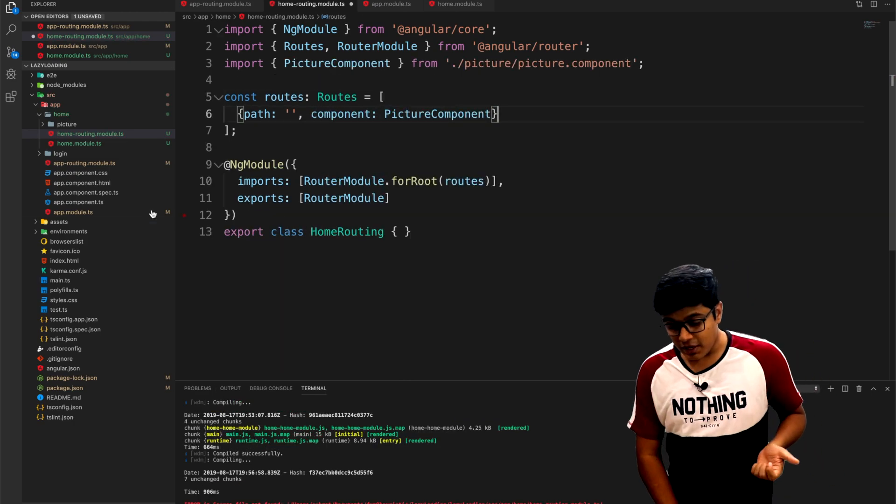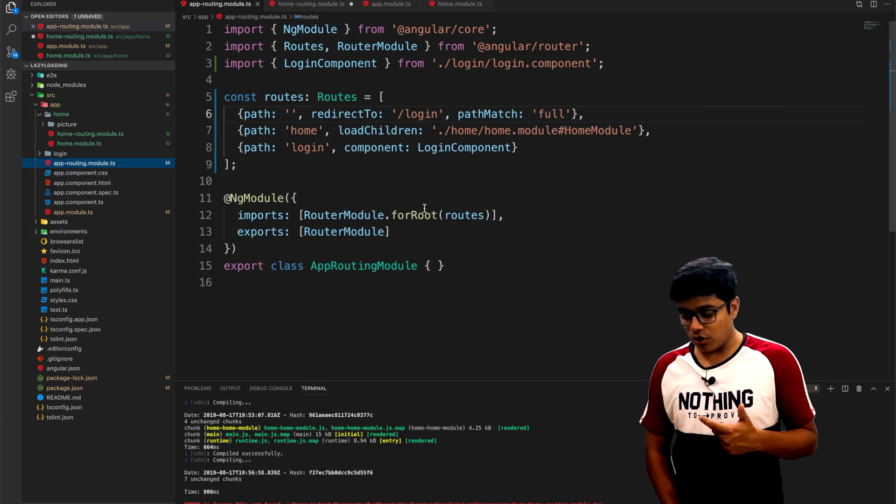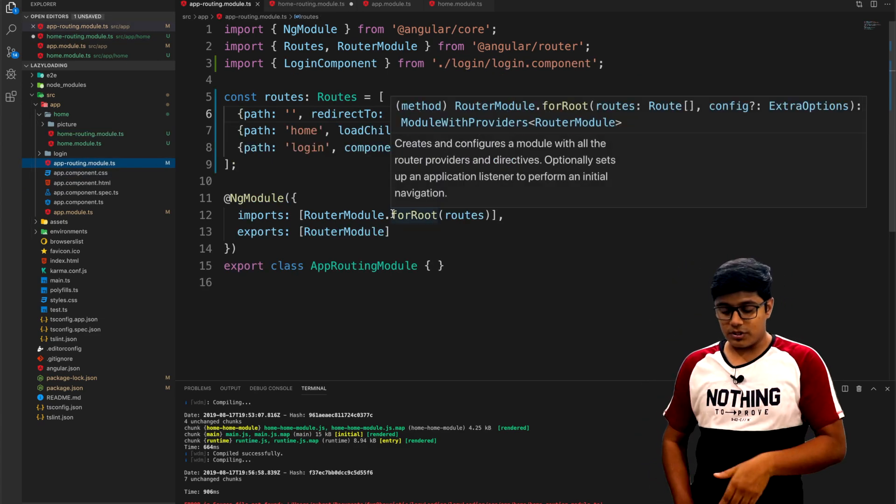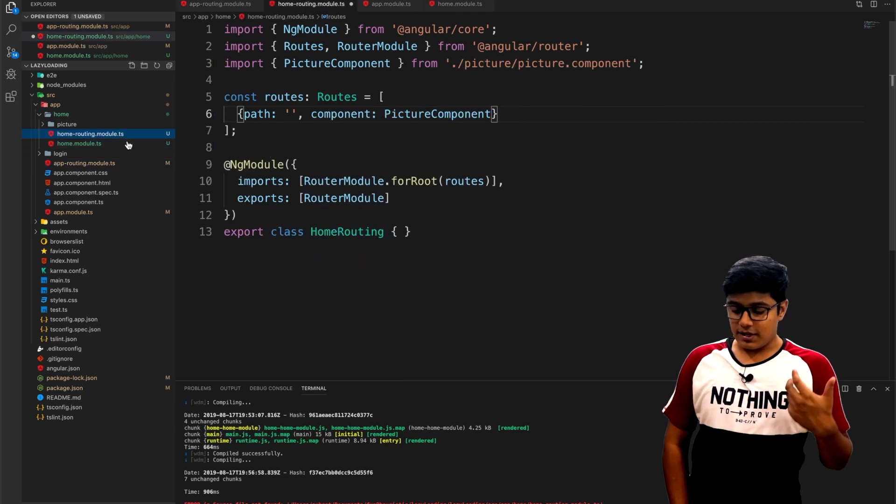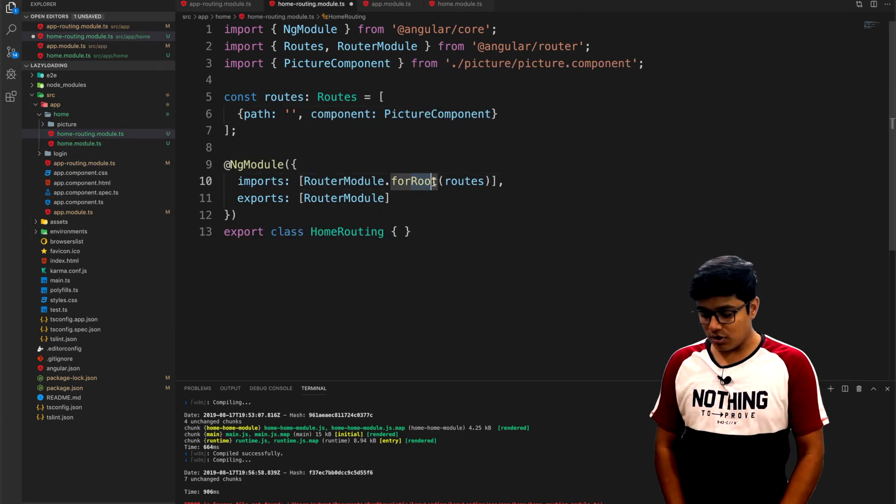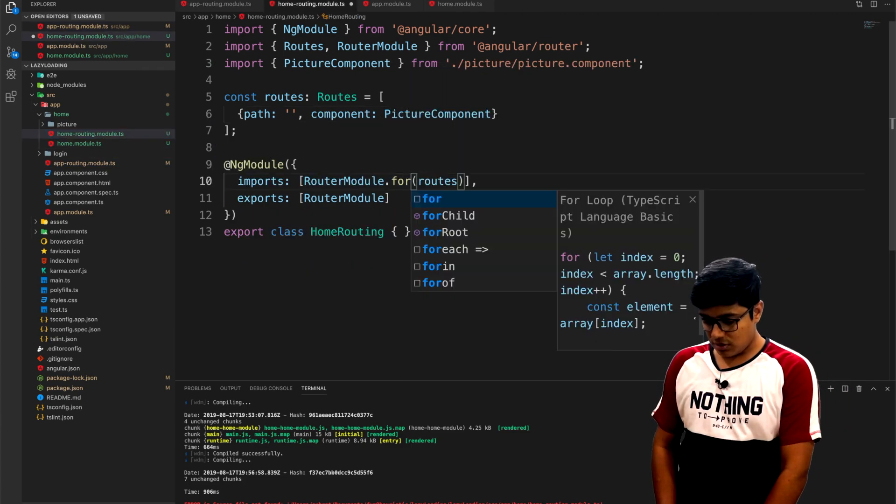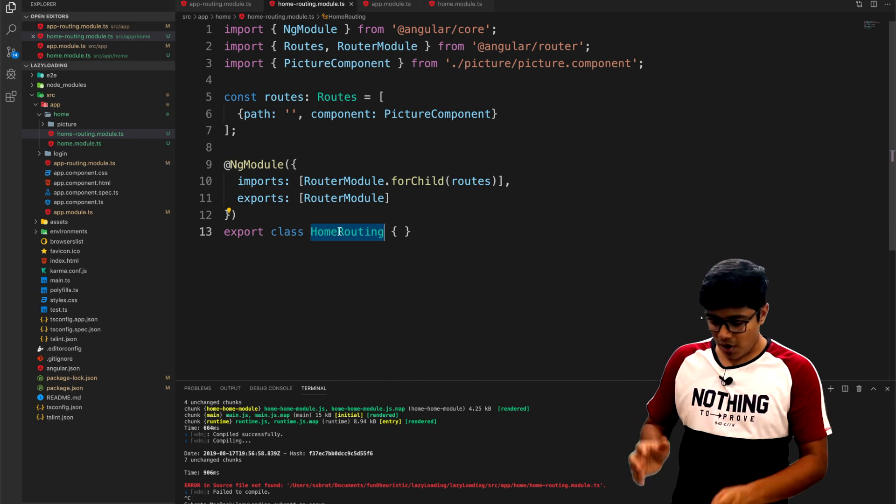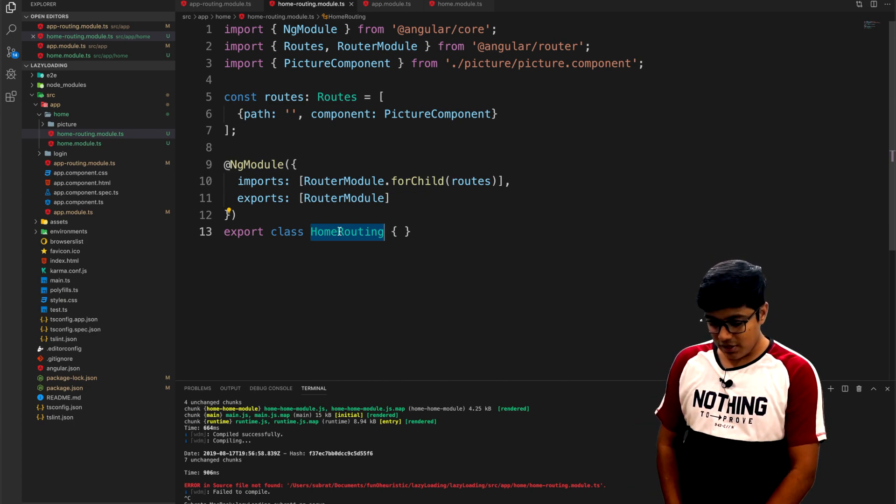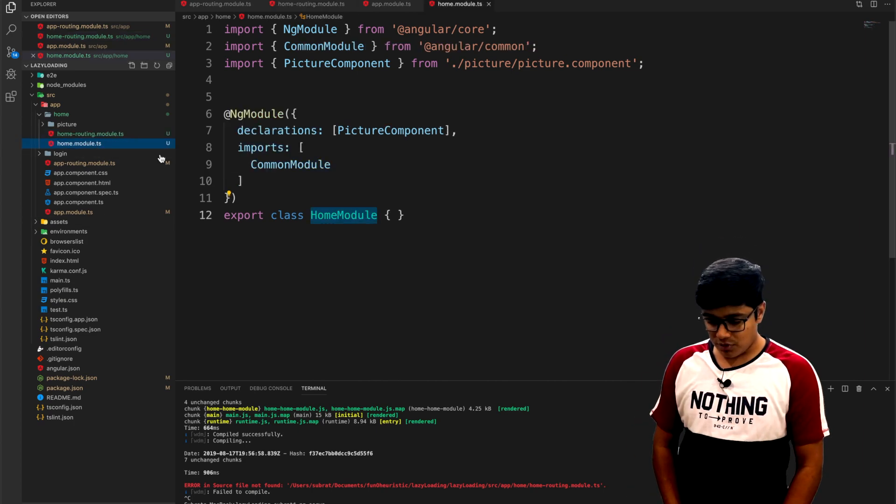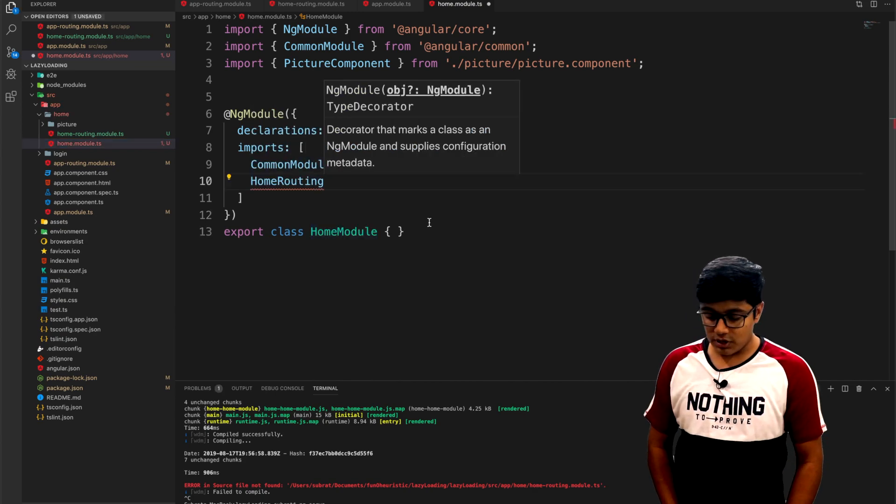As you can see here, we have forRoot - that is for the root. And here, as the name says, we need forChild. After you add the forChild, you need to import it to your module.